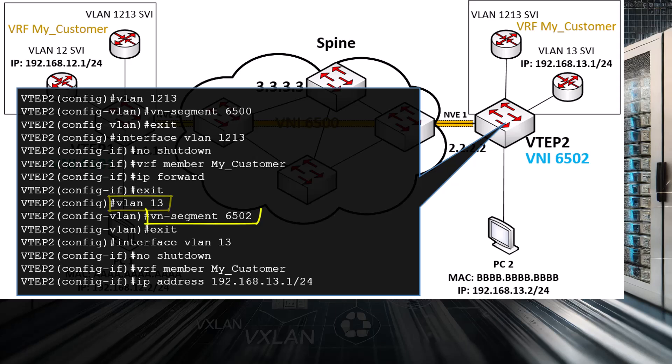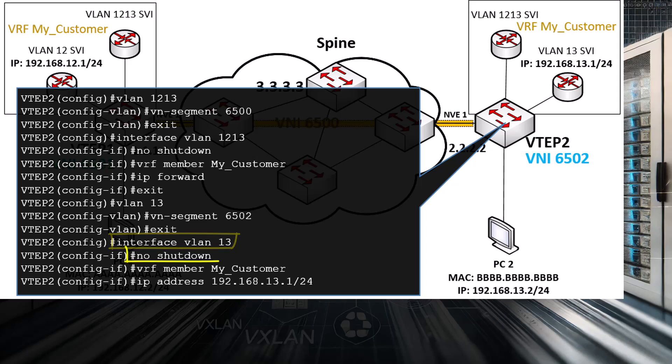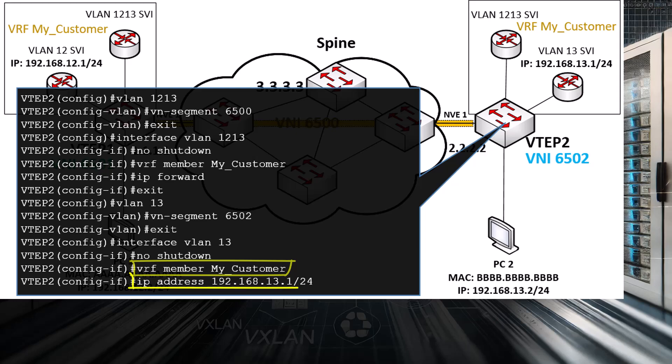Finally, we create SVI 13, which acts as the default gateway for PC2's subnet — we enable it, associate our VRF with it, and assign it an IP address.